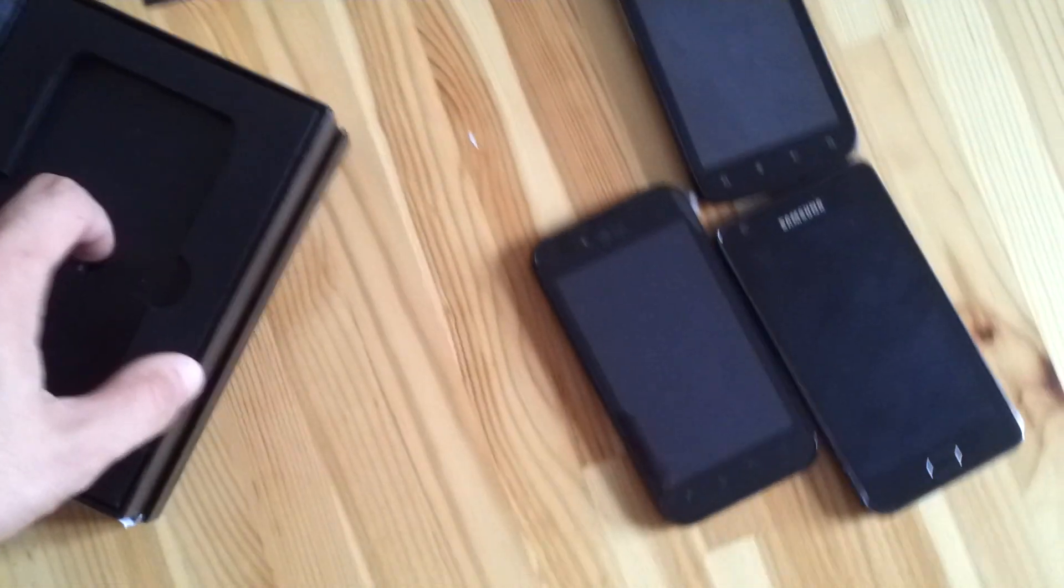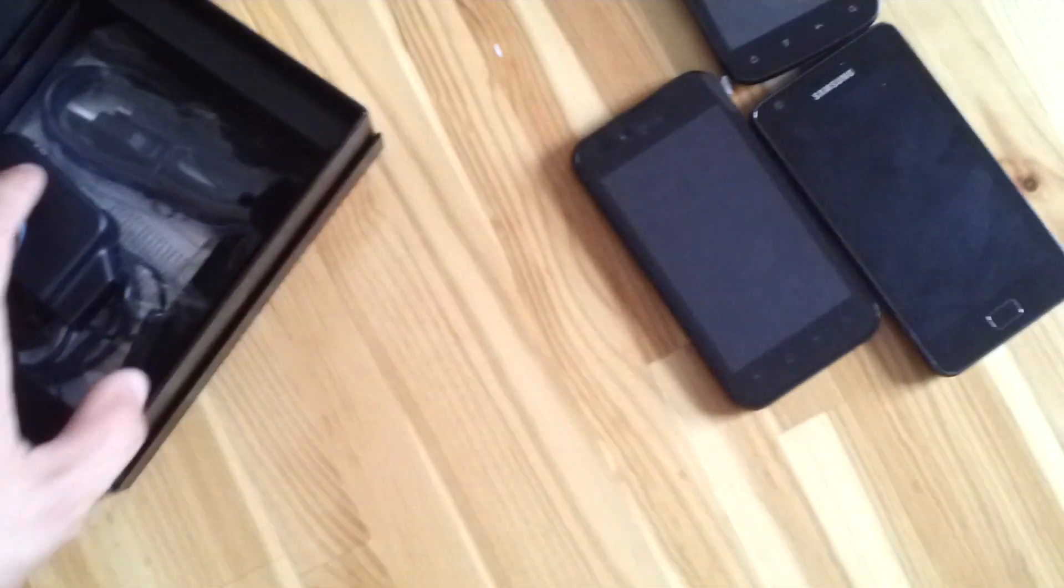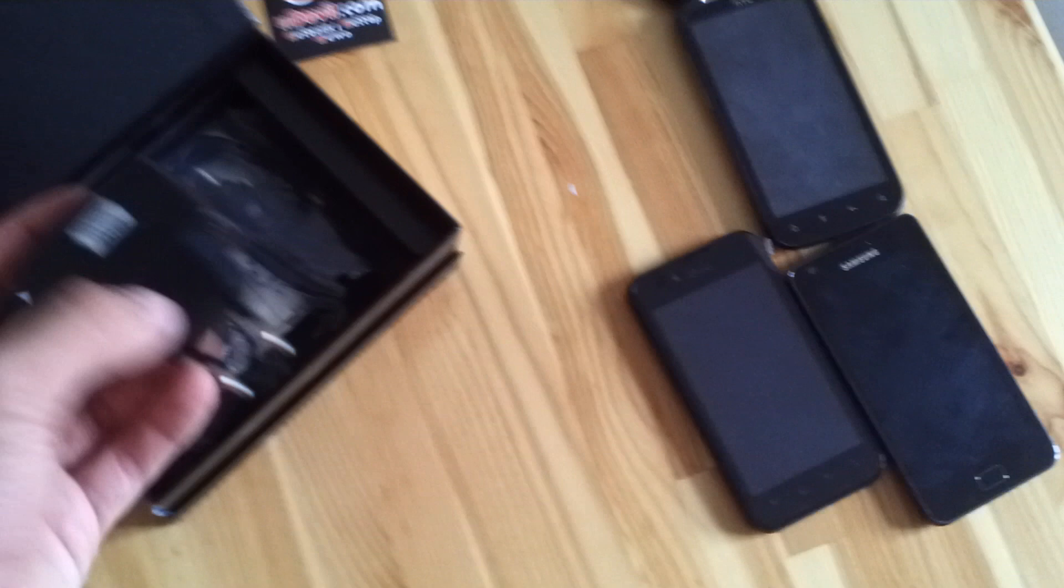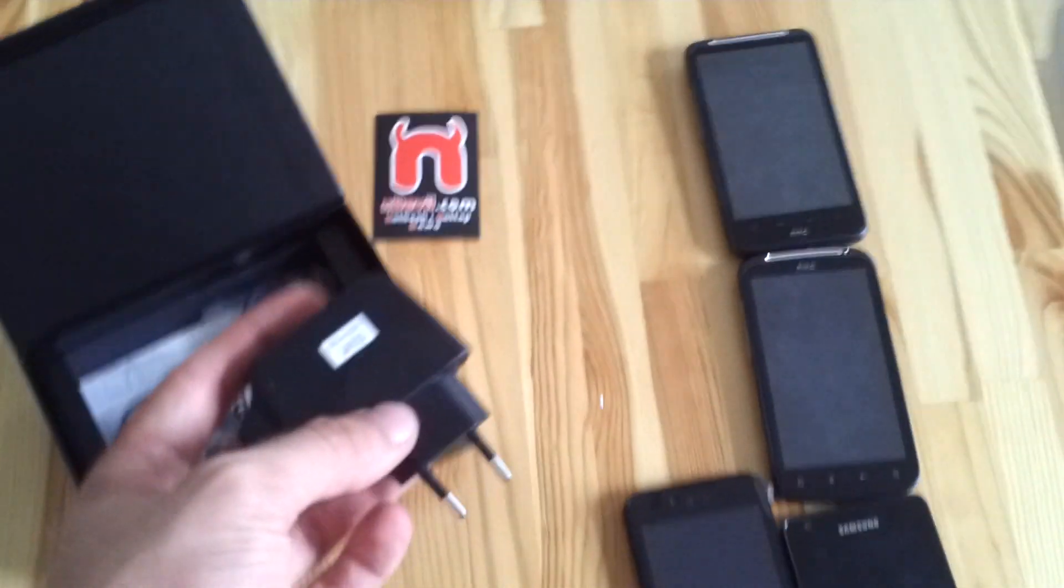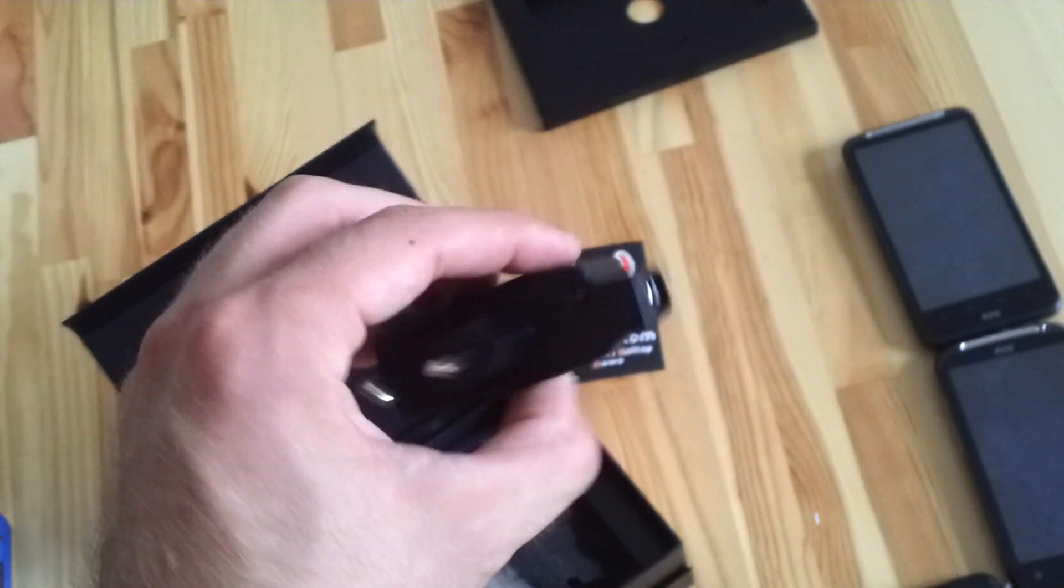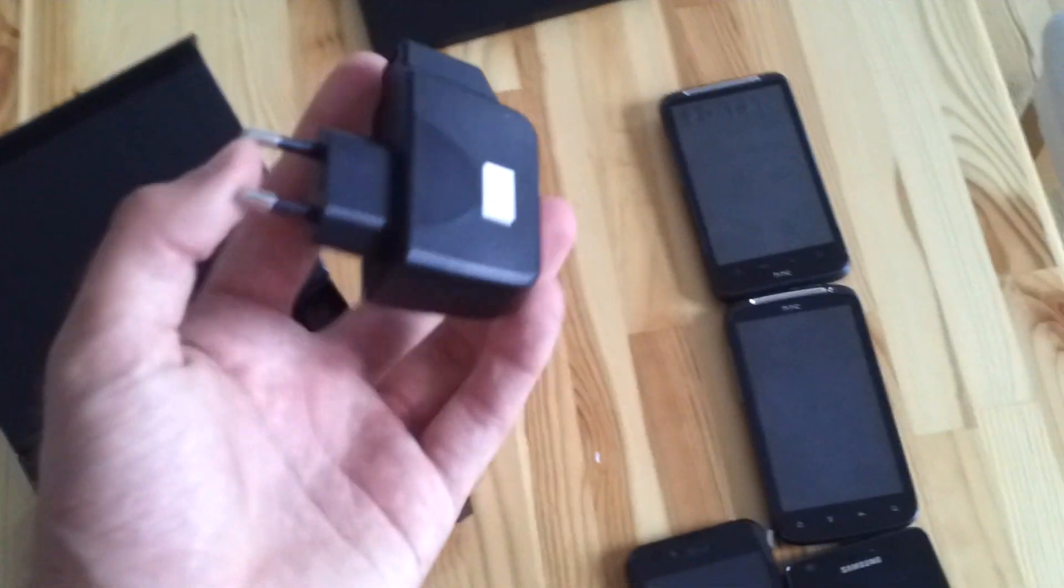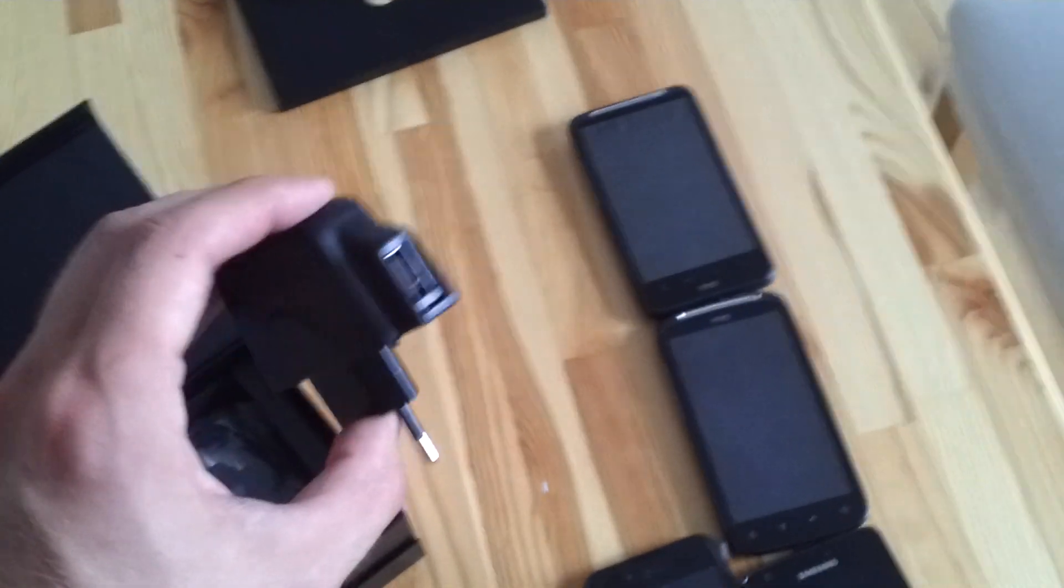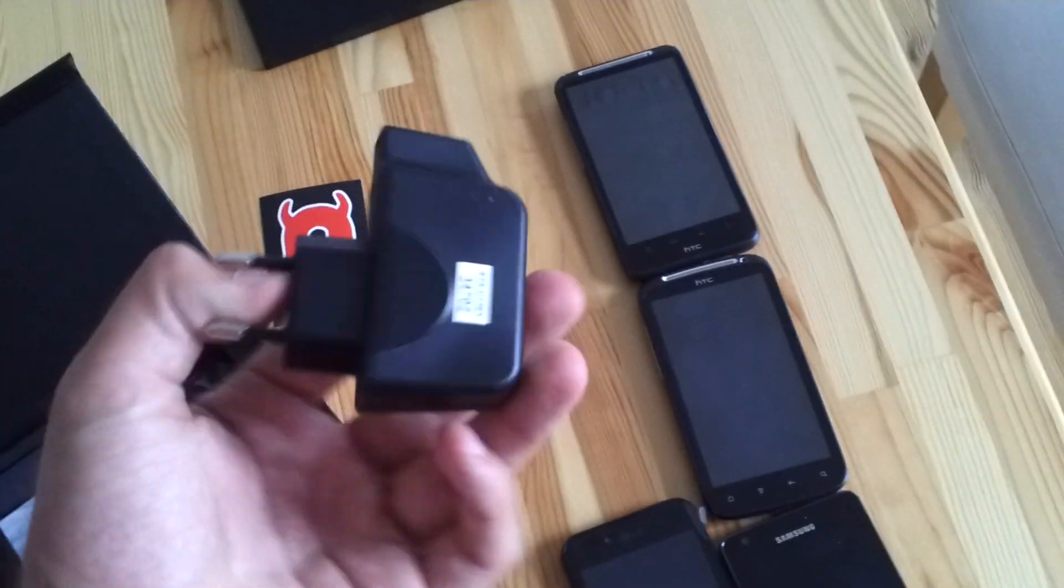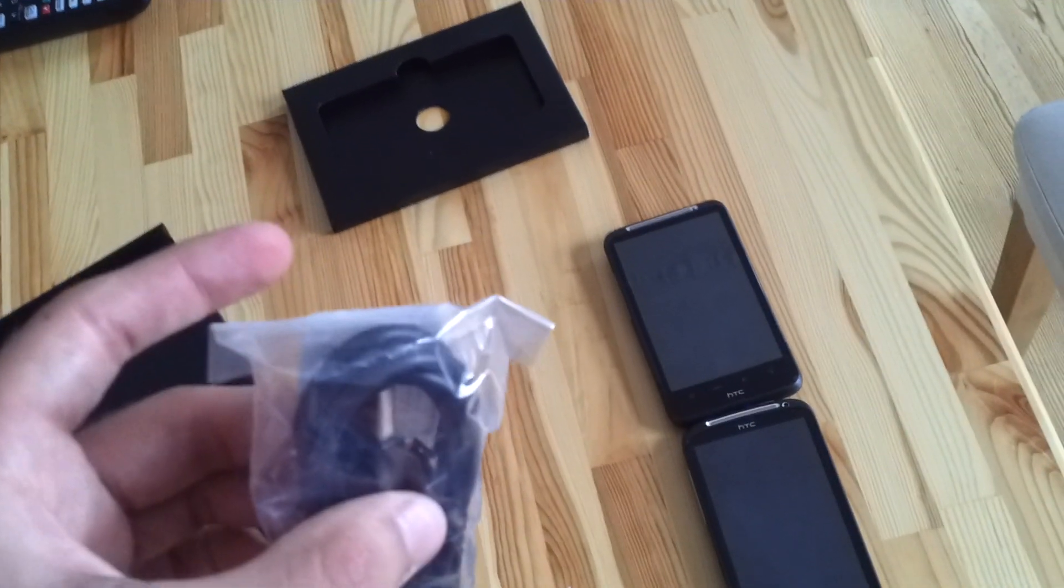This video is by the way taken with the Samsung Galaxy S2 so that's why it's a little bit more shaky than usual. But this is 1080p and you can just see if you like the quality and maybe get an S2. So we have a charger here by LG which looks really cheap like a 50 cent charger from China. No offense LG though.